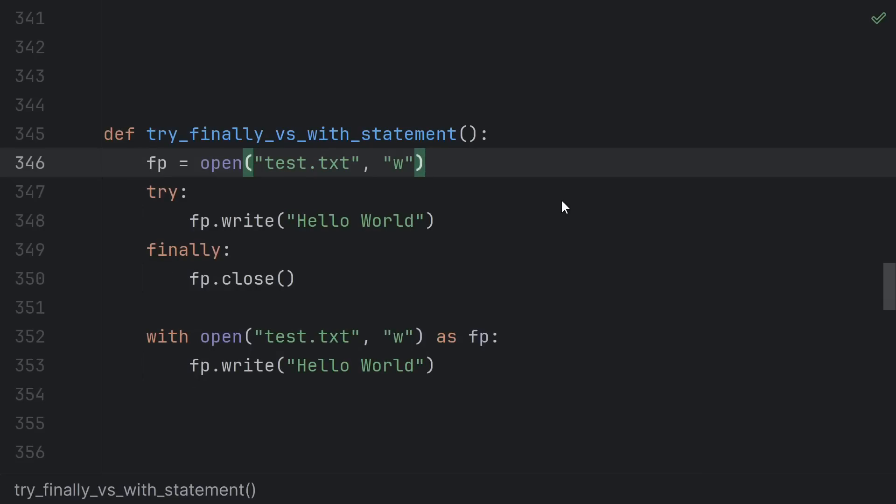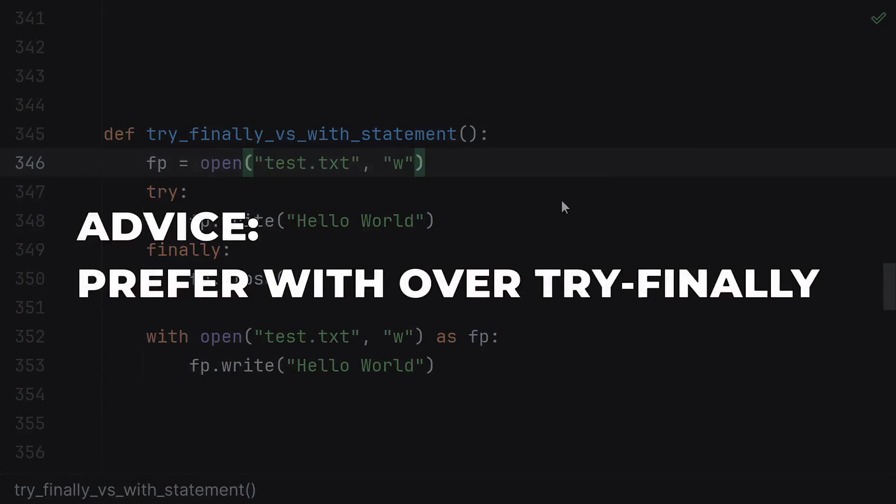So although try finally is somewhat simpler semantically than context managers, because try finally puts the burden of remembering how to do the cleanup on the user of an object, you should prefer to use a with statement over a try finally if you can.